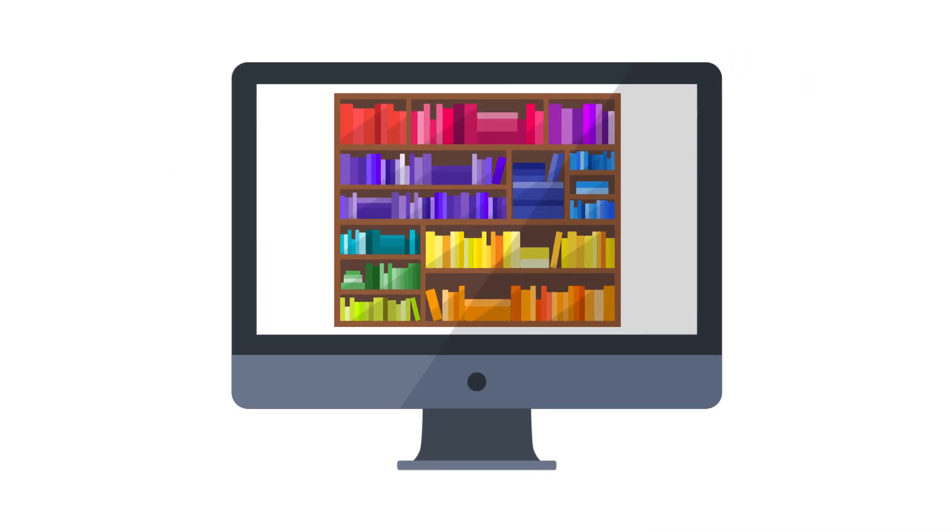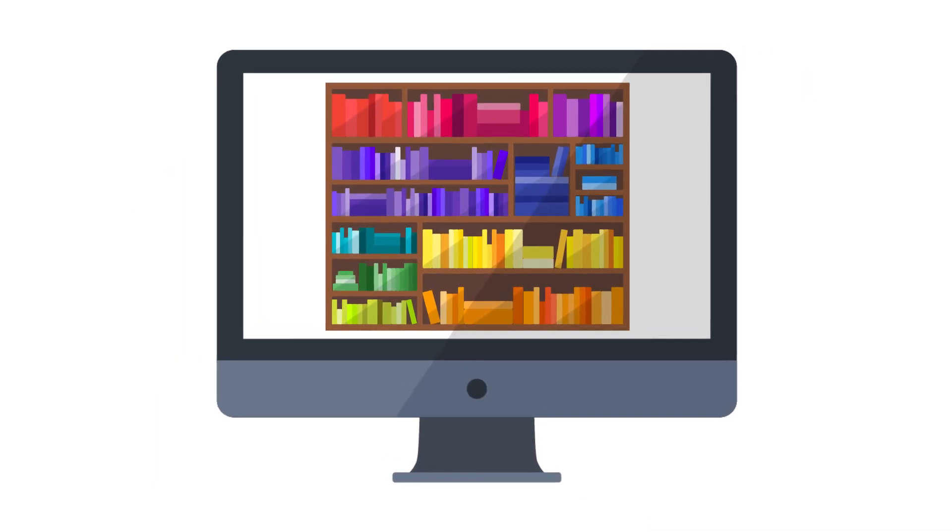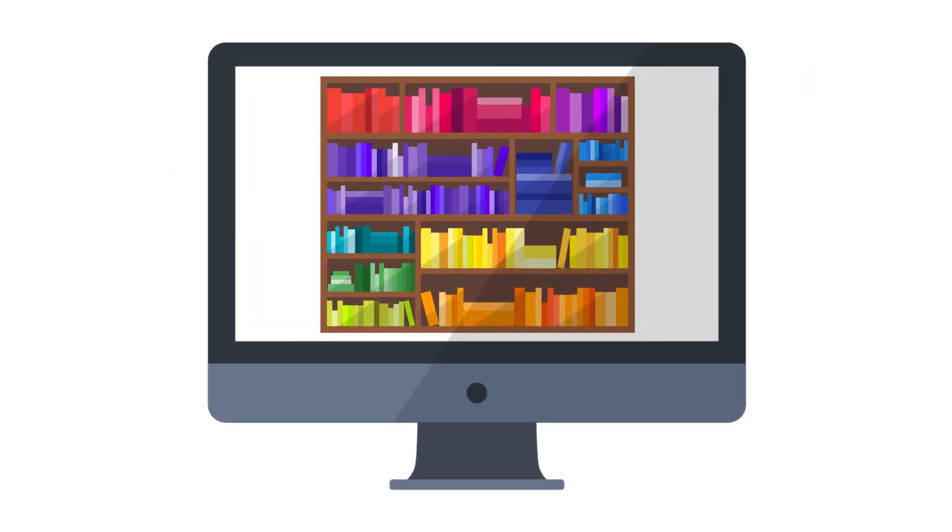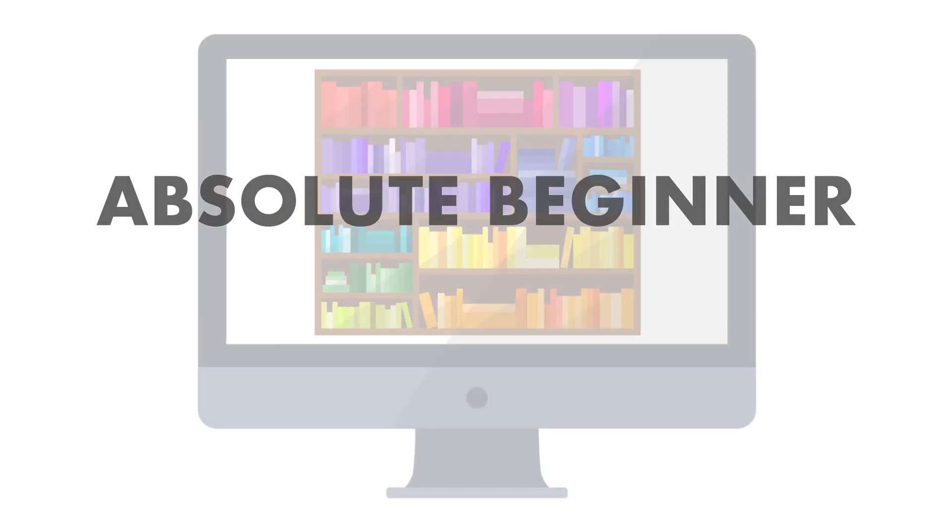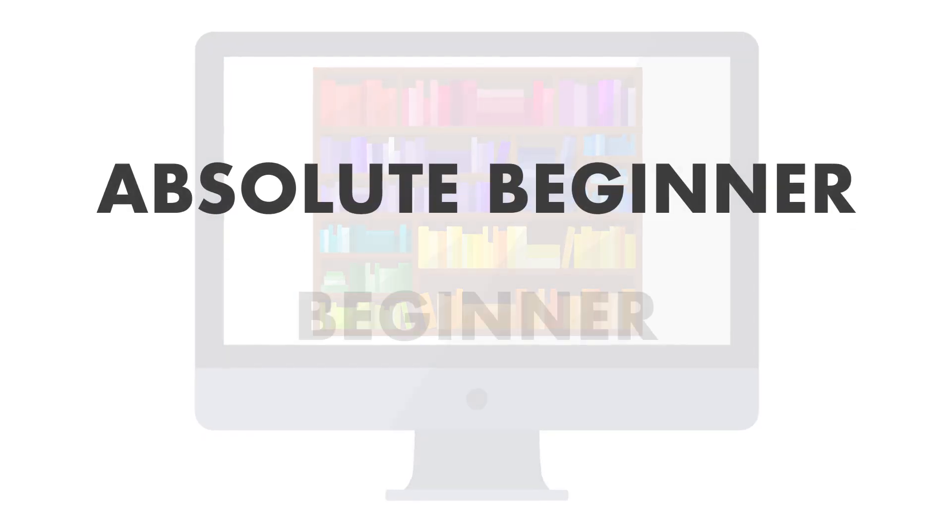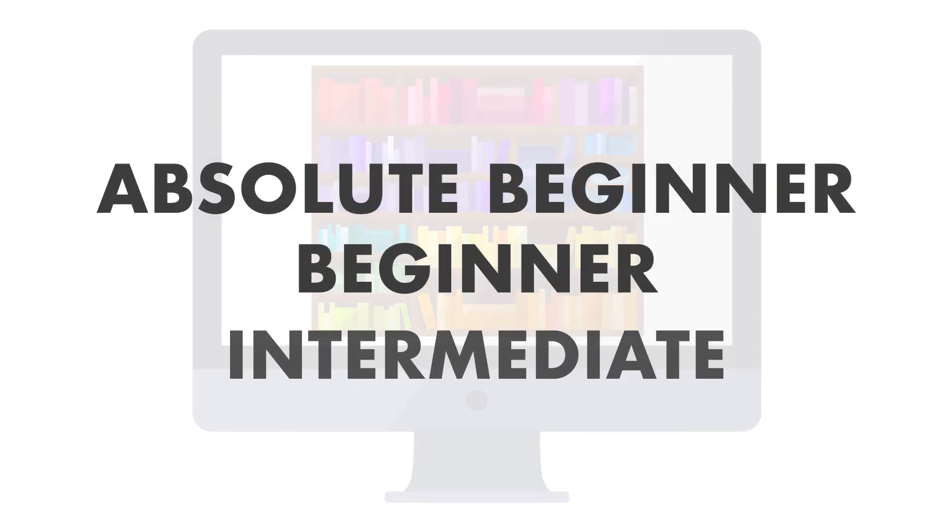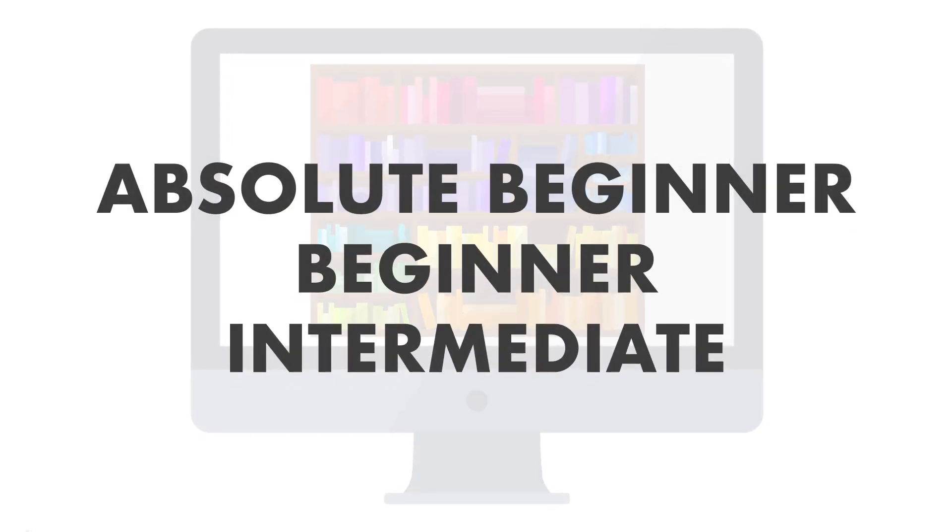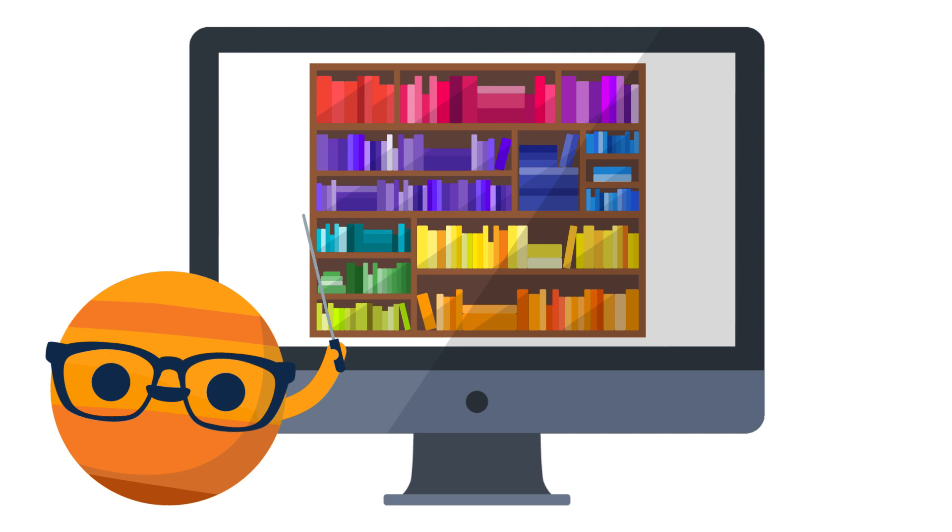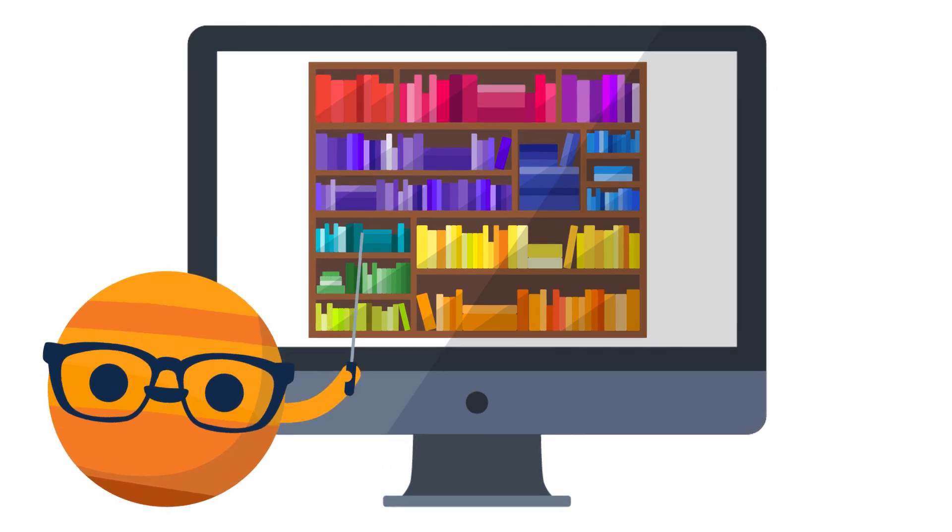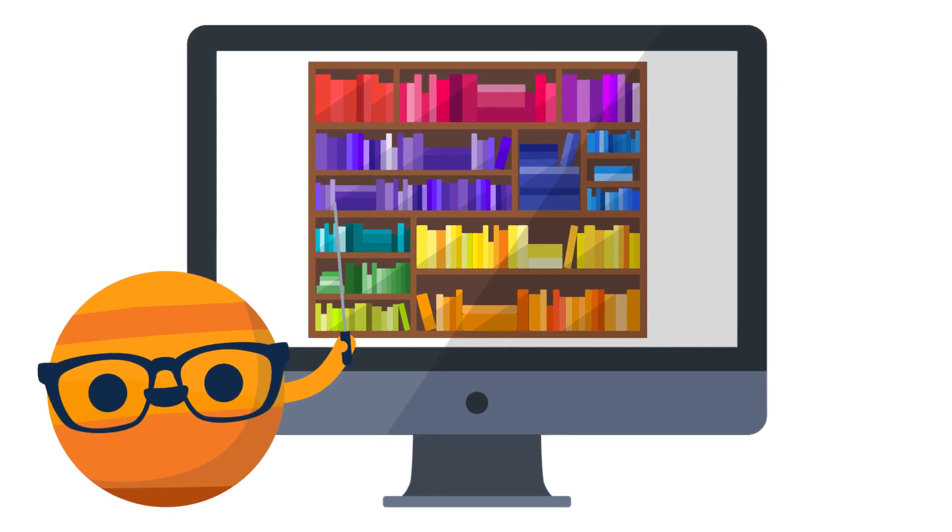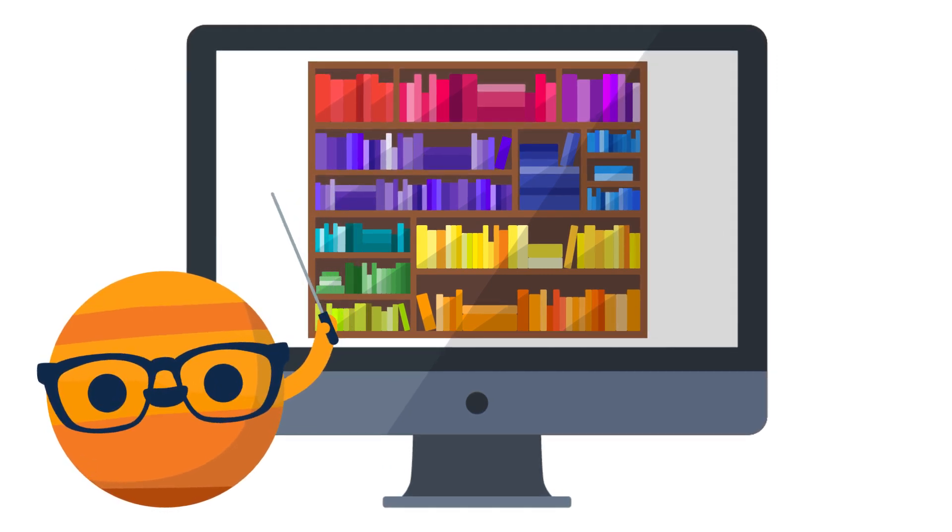Make sure to check out our lesson library. There are a ton of classes and teachers to choose from in the Absolute Beginner, Beginner, and Intermediate levels. If you hear someone you like, you'll be more likely to stick with their lessons. And you'll learn better.